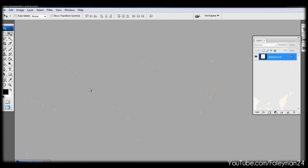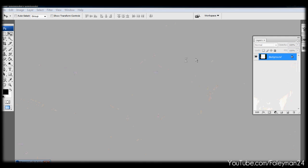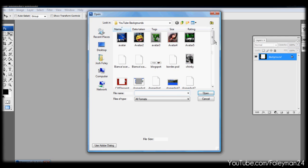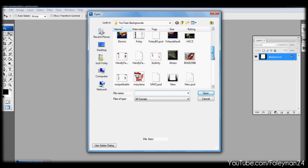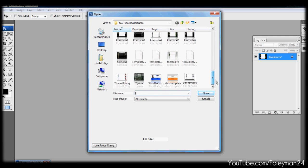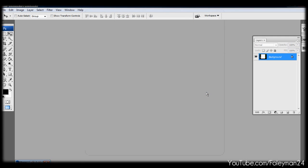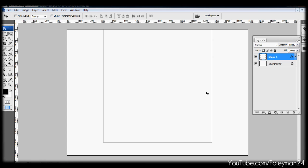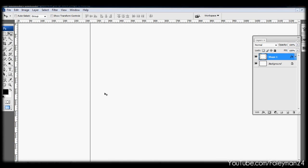We're gonna open up Photoshop and you're gonna want to open the template. I'm gonna have a link in the description of where you can download the template. You can just use it, it's a lot easier.